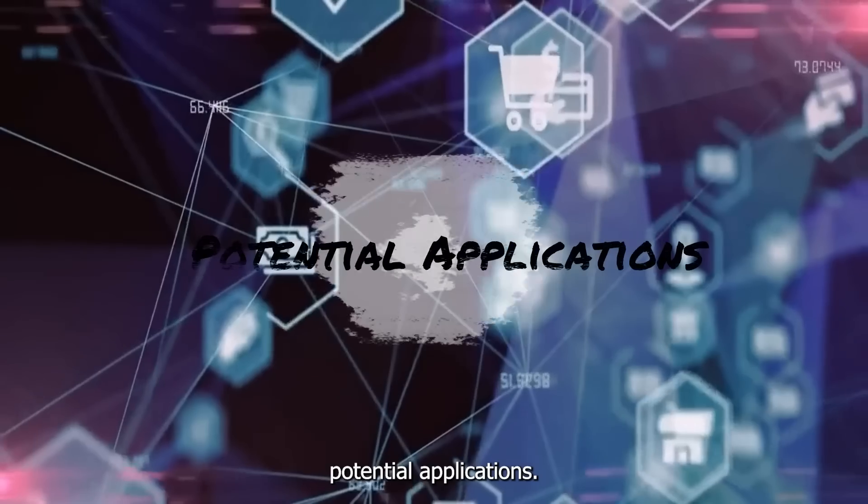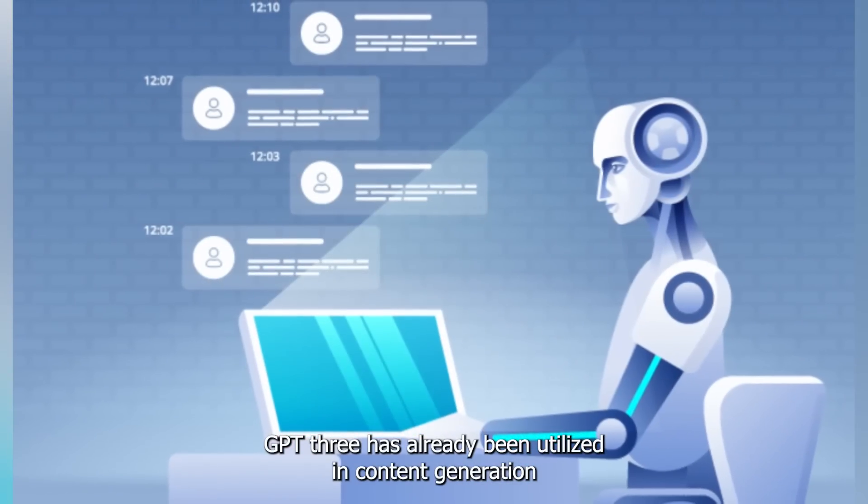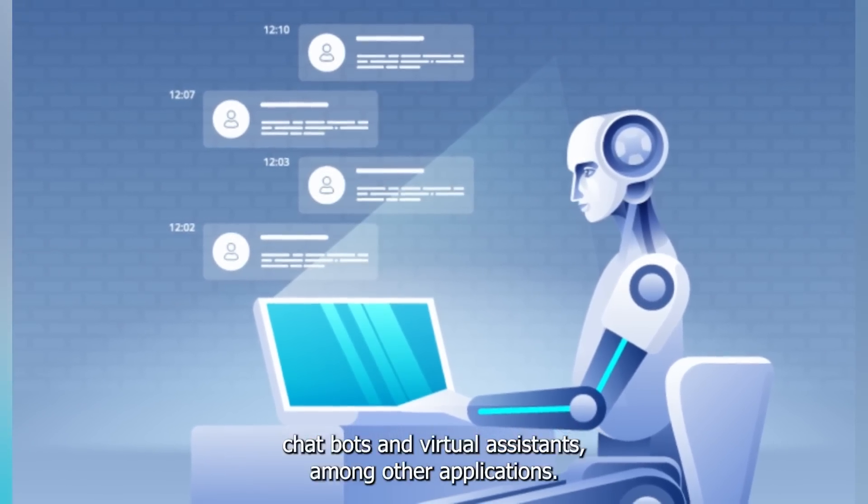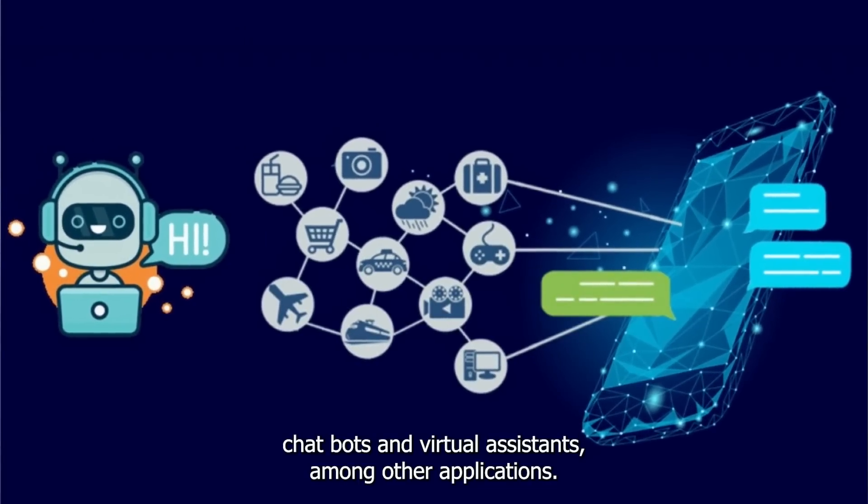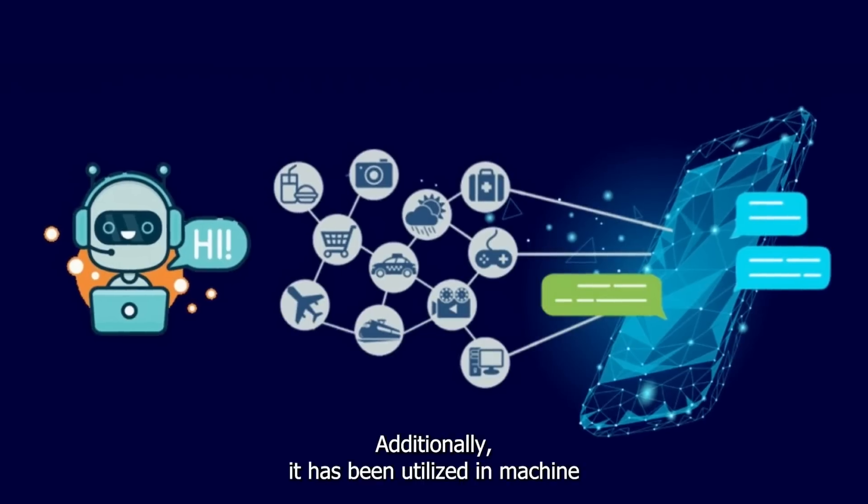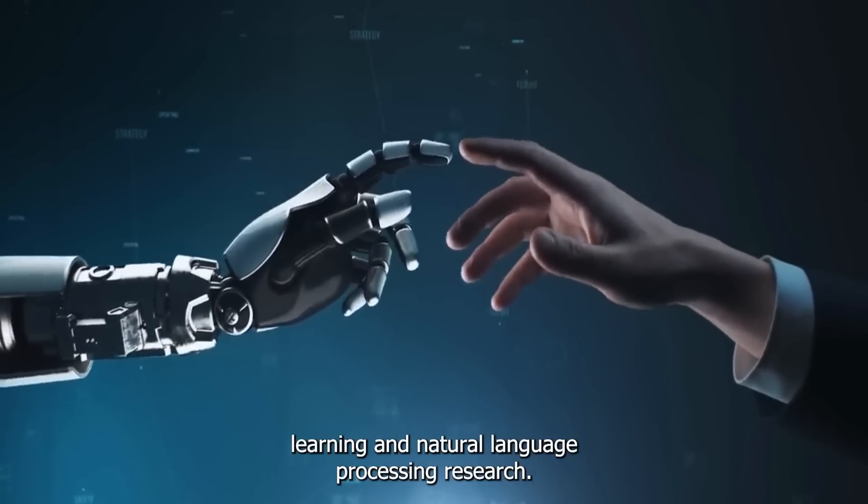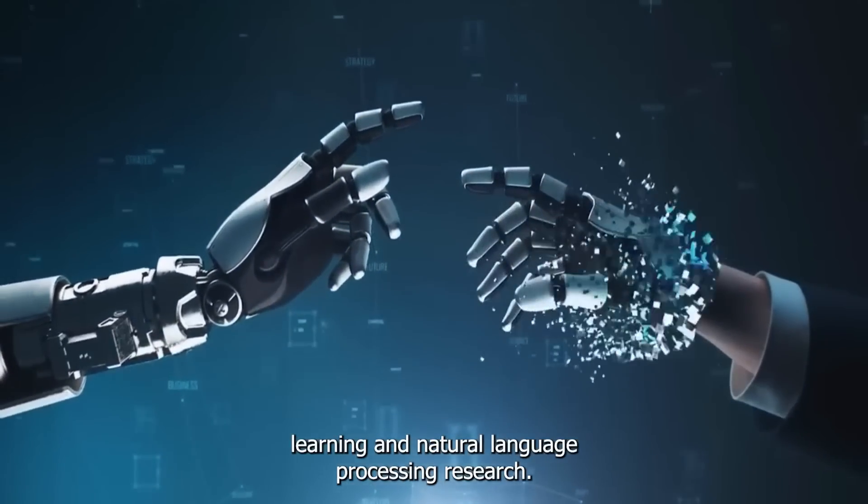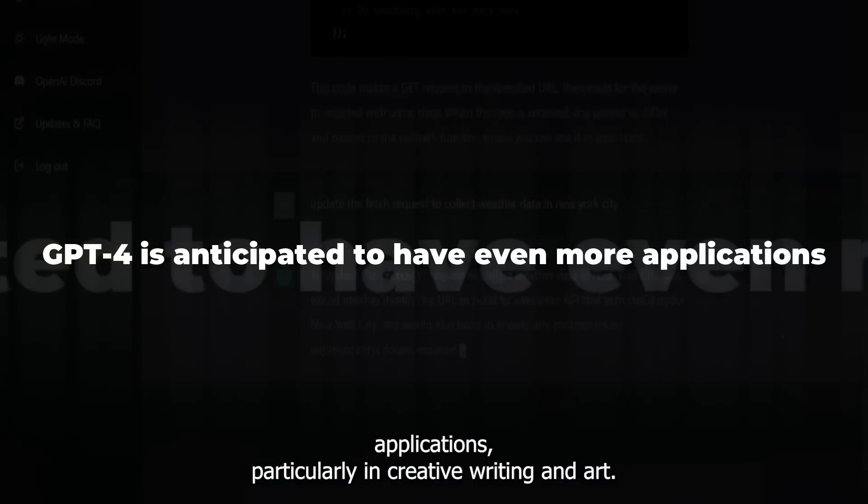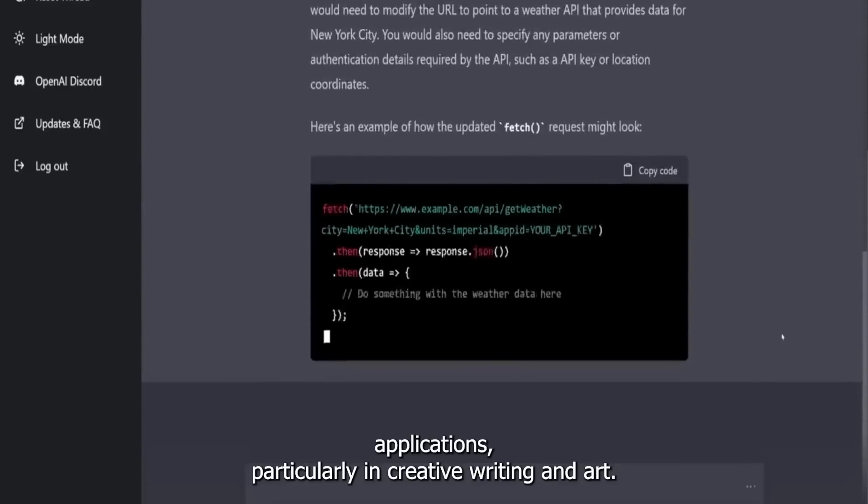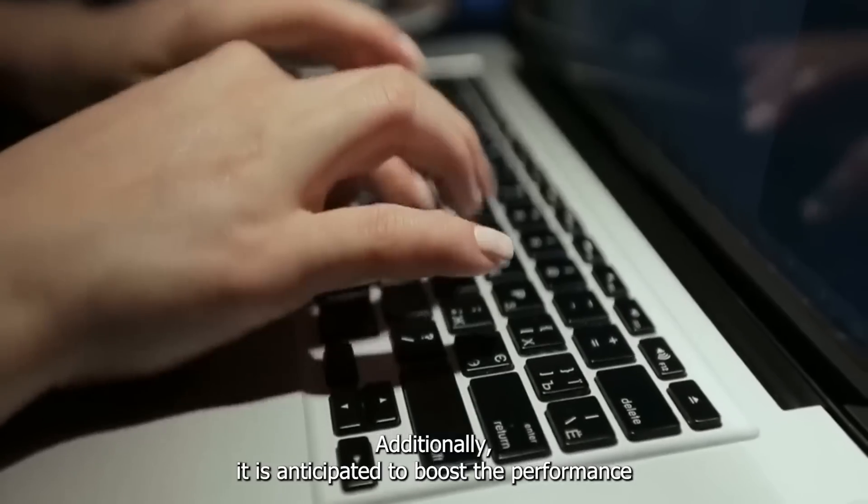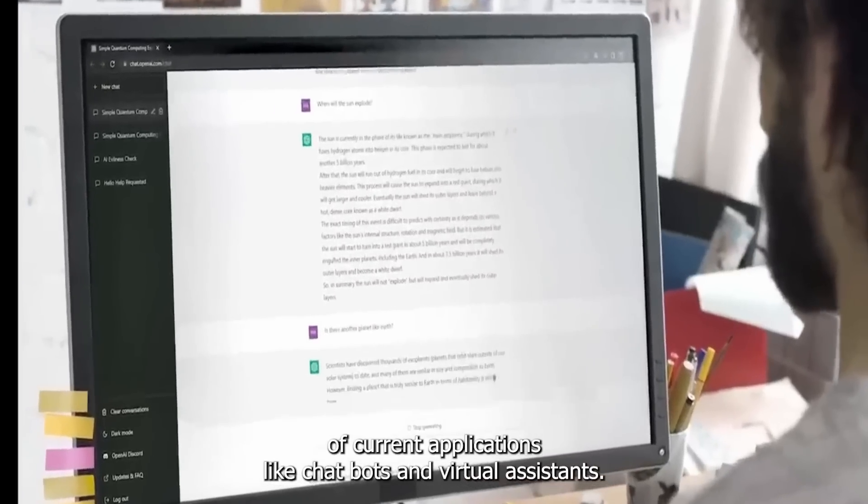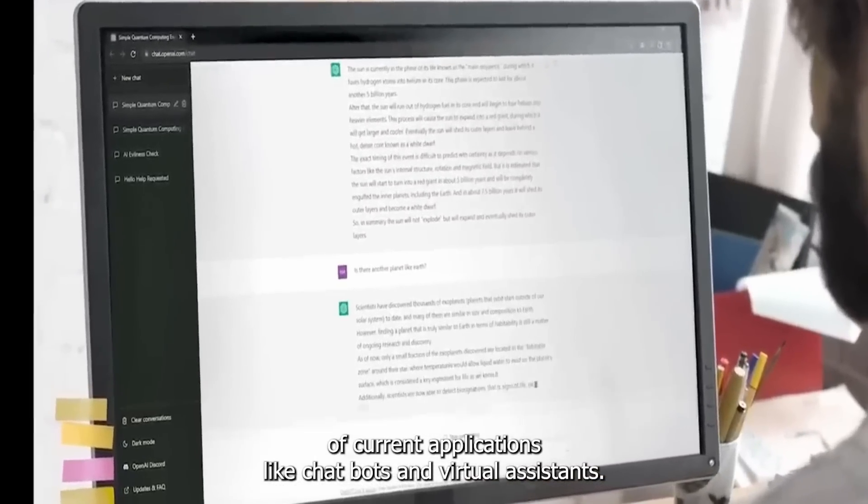Potential Applications: GPT-3 has already been utilized in content generation, chatbots, and virtual assistants, among other applications. Additionally, it has been utilized in machine learning and natural language processing research. GPT-4 is anticipated to have even more applications, particularly in creative writing and art. Additionally, it is anticipated to boost the performance of current applications like chatbots and virtual assistants.